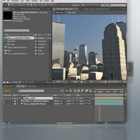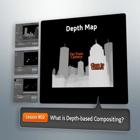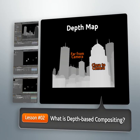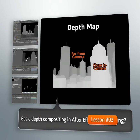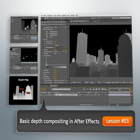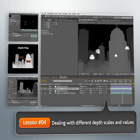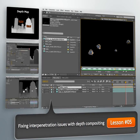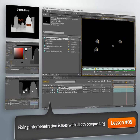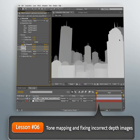We'll begin by taking a look at what depth-based compositing or layering is and why we would want to use it. Then we'll learn about some downsides of using this technique. We'll then dive into After Effects and create a map for our foreground layer using its depth map and the background depth map together.